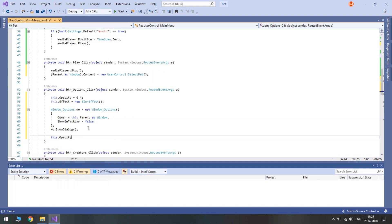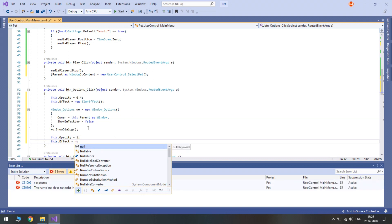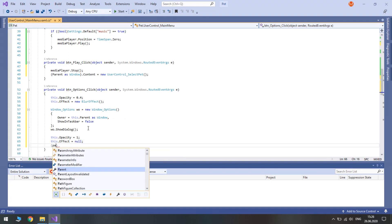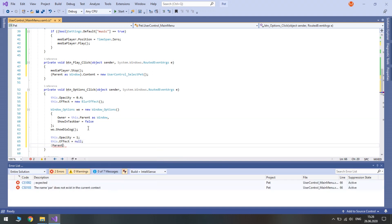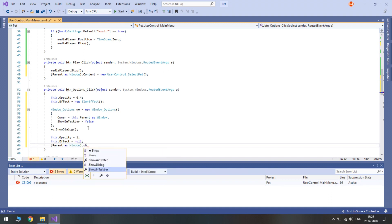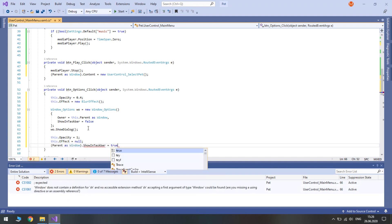After we have shown it we need to reset the opacity. So this opacity equals 1. And this effect equals null. Then we access our main window. So parent as window. Show in taskbar equals true.